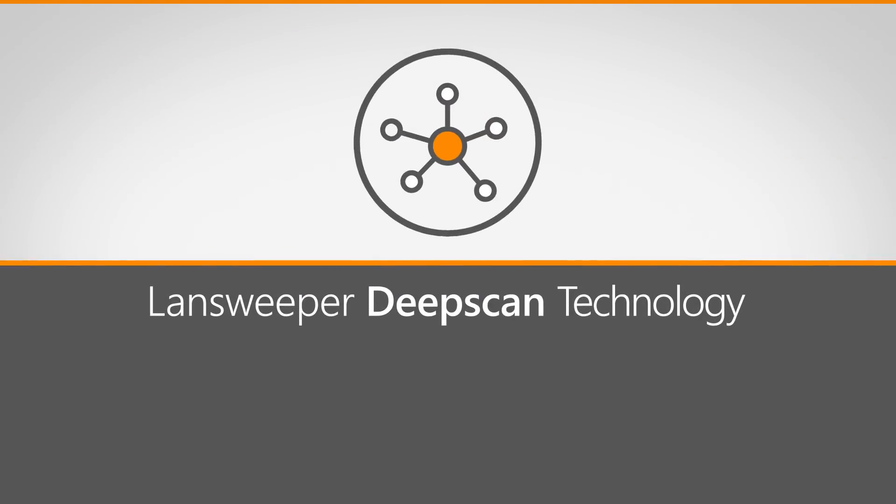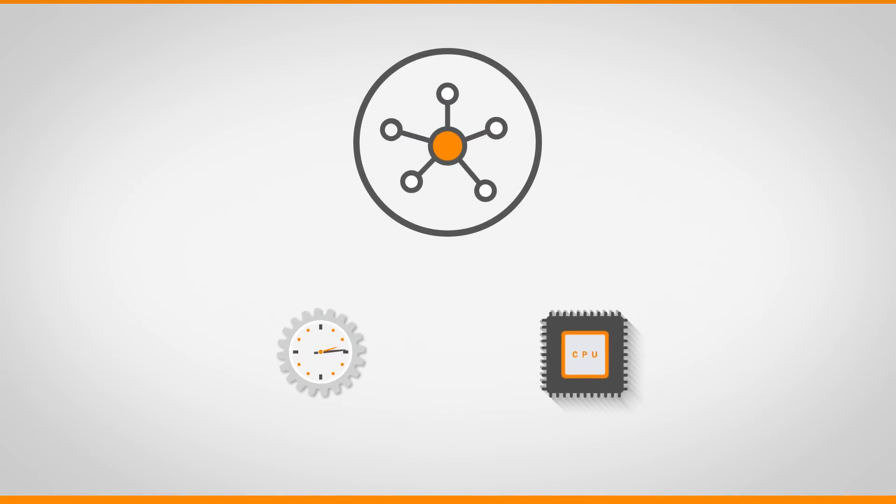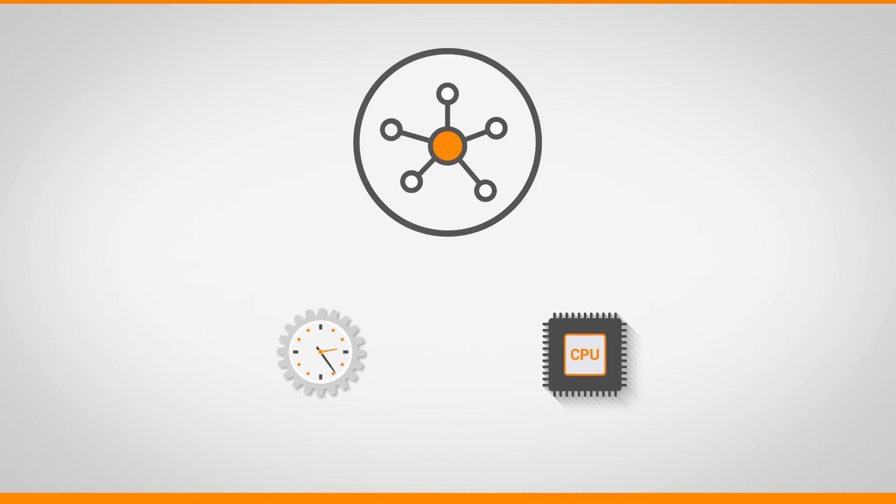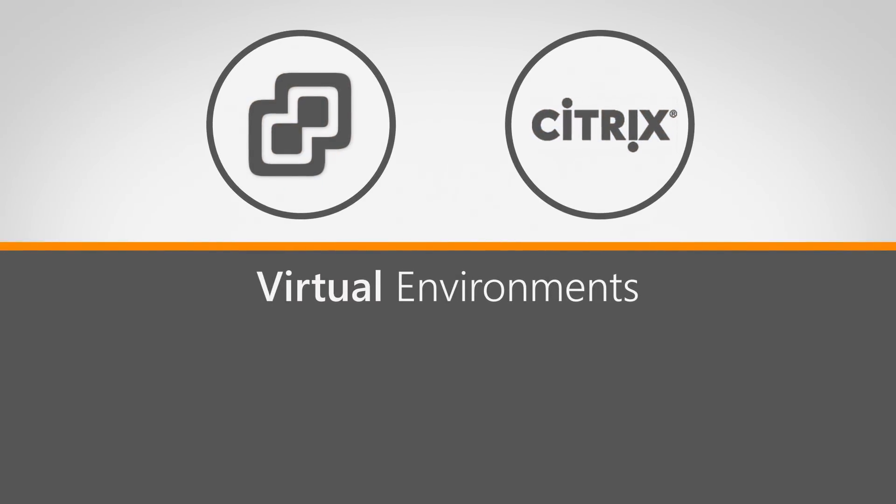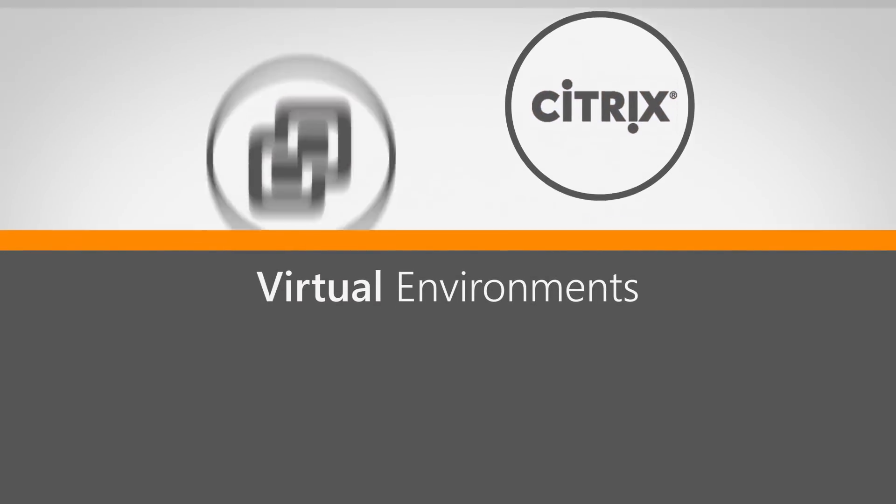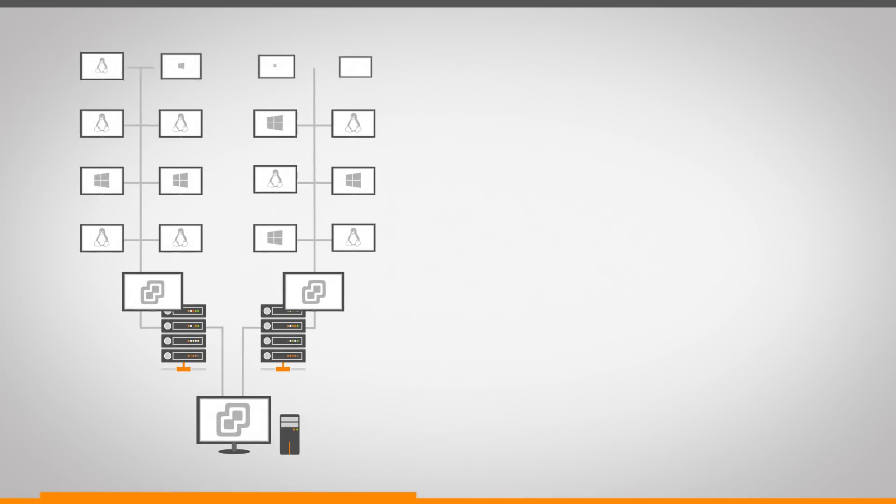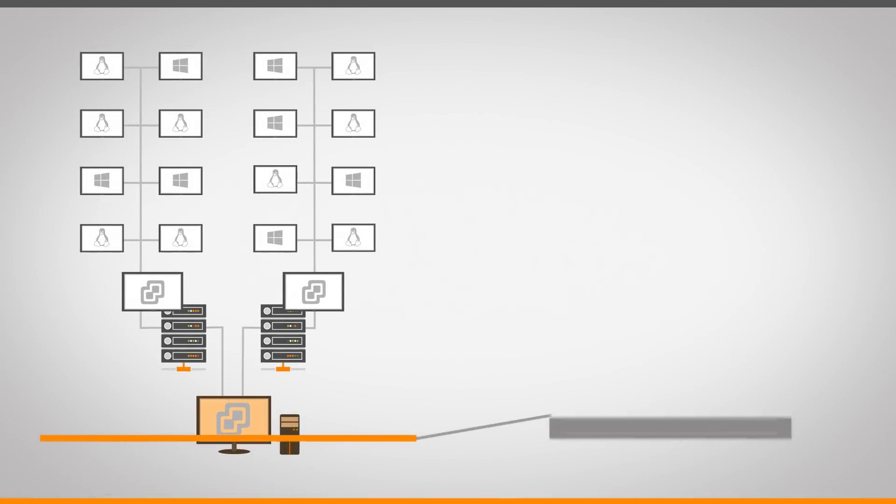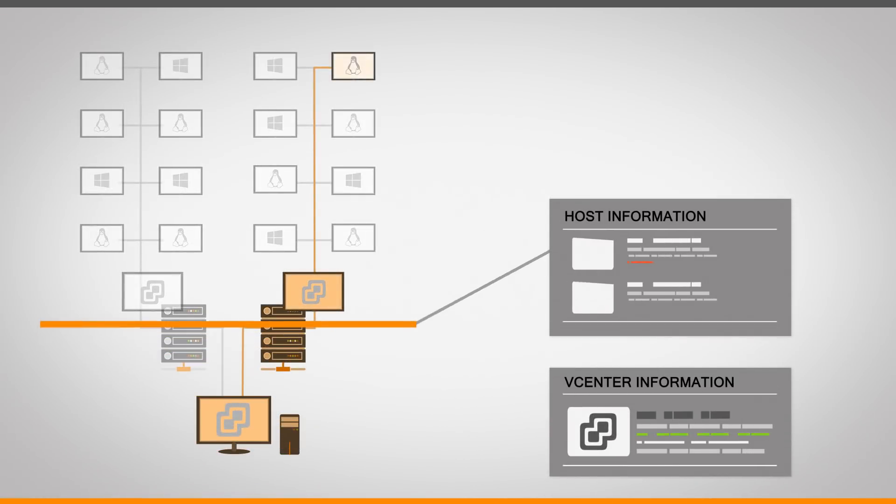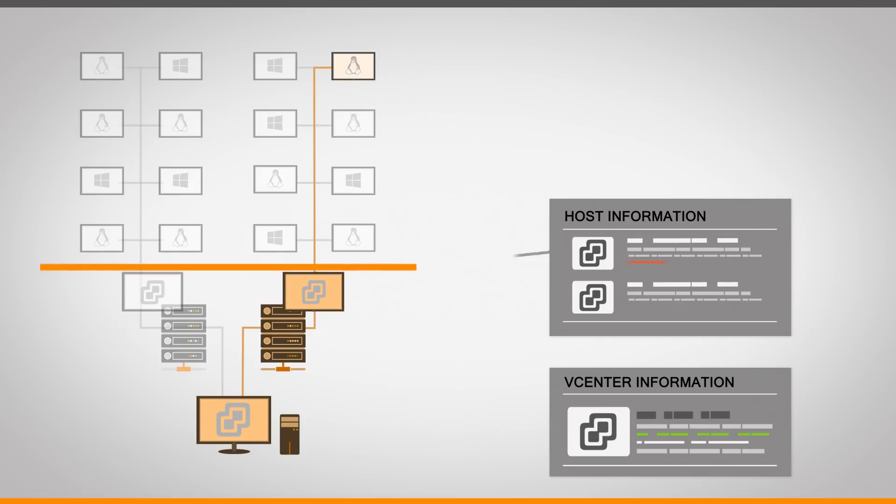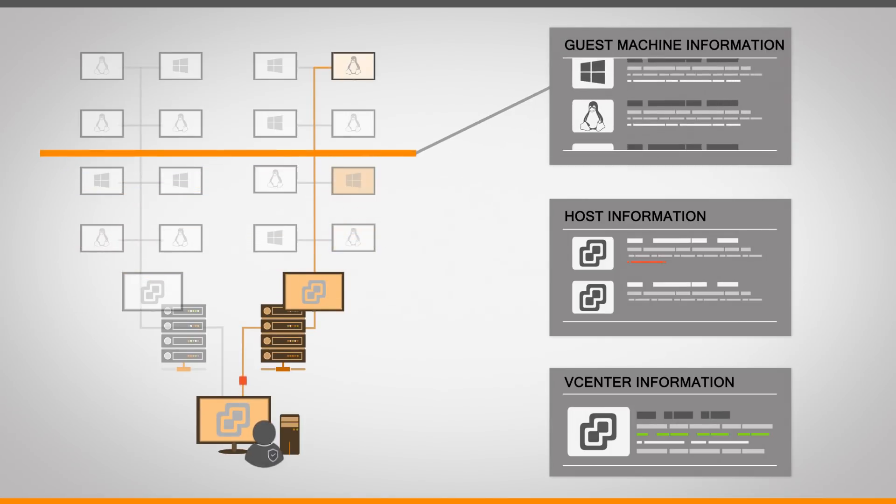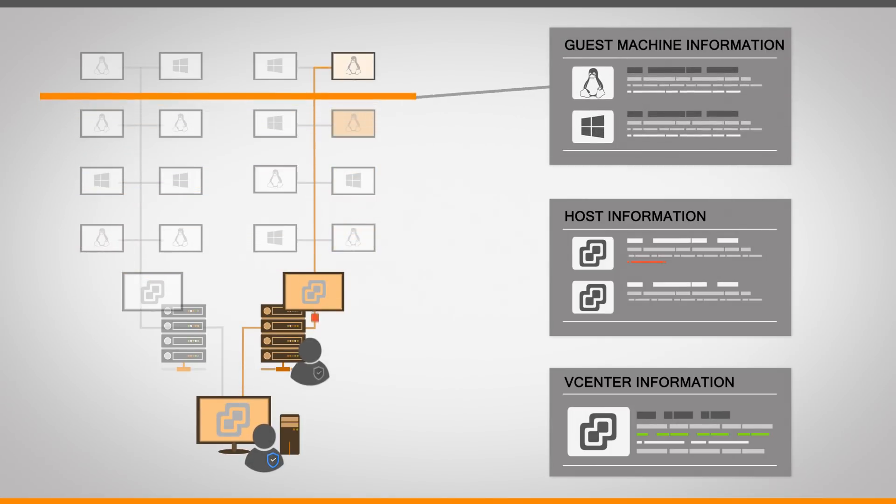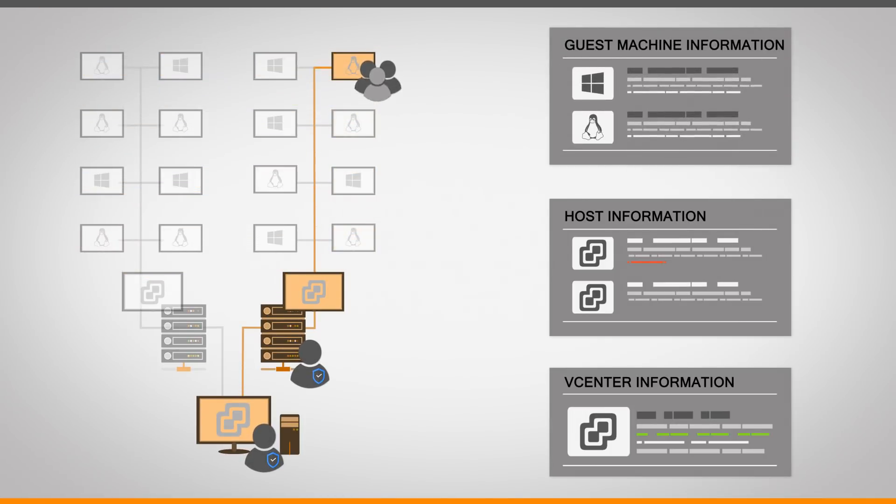The Landsweeper deep-scan technology now scans assets faster than ever while using less CPU resources. Both vCenter and Citrix scanning methods received updates to scan additional information faster while raising our security standards. Easily navigate between host and guest devices as they're automatically linked by Landsweeper, ensuring a complete overview of your virtual environments.